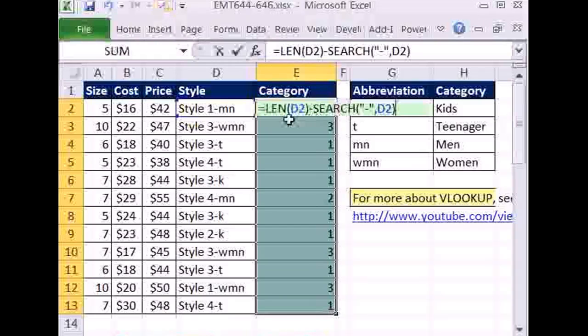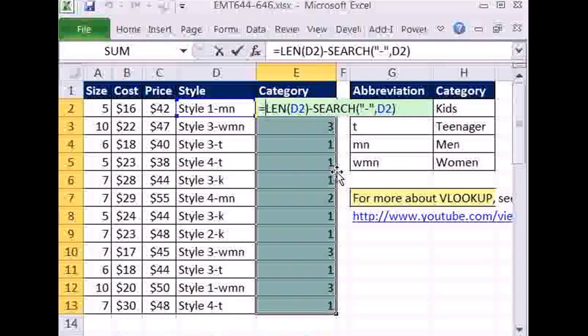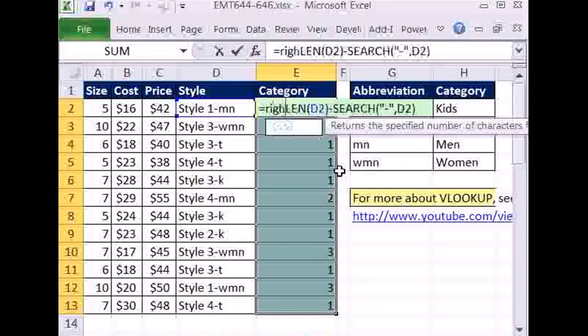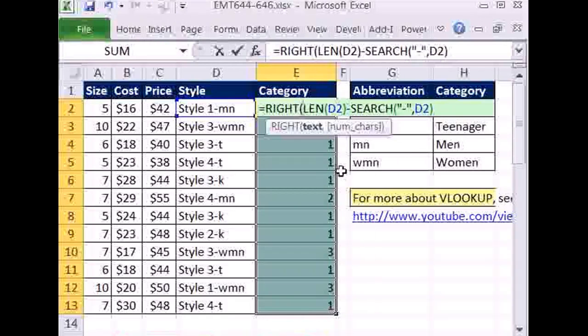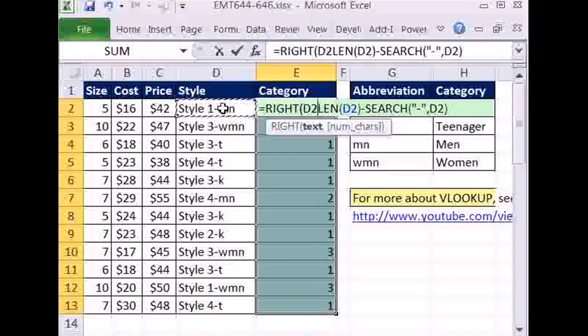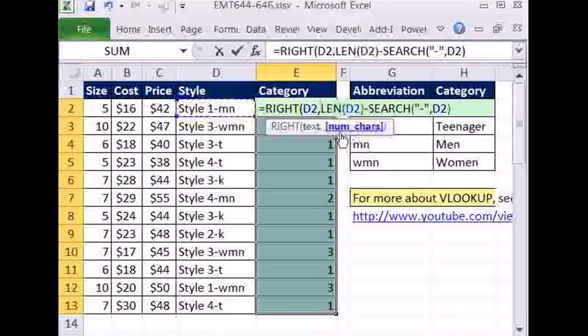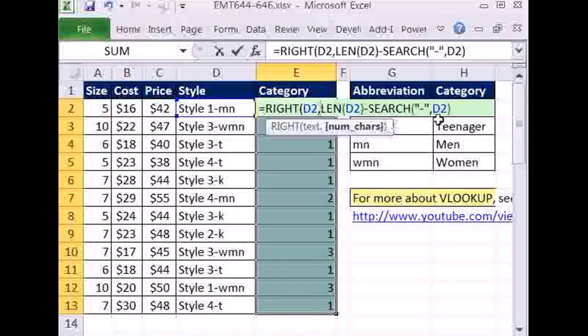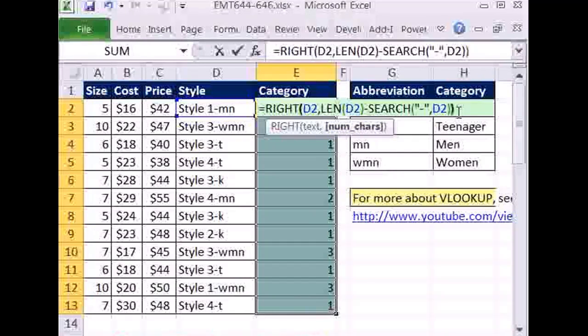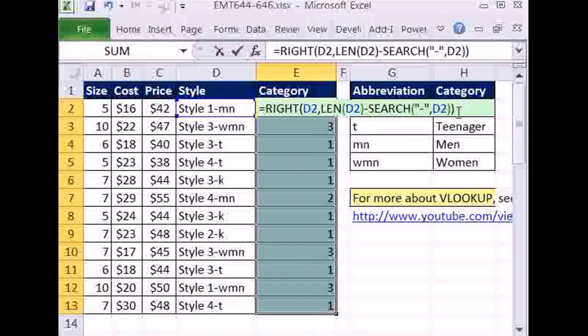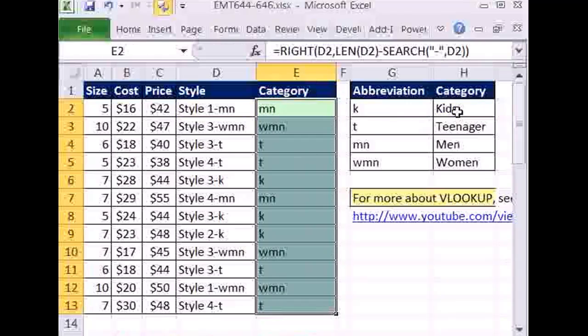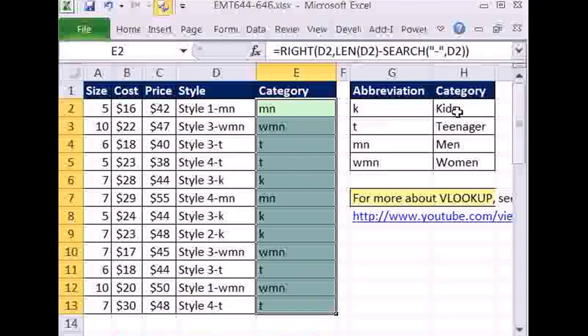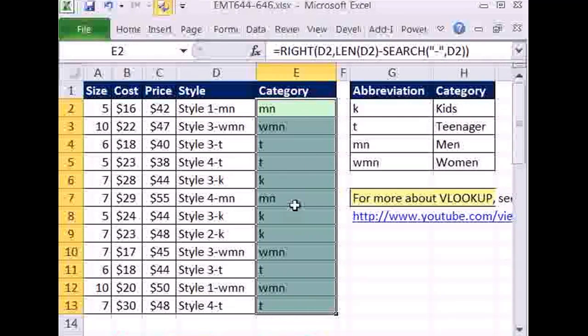Now what do we need to do here? F2, and then we're going to use that number inside the RIGHT function. It'll actually be the second argument. So text is that, comma, and then there's the number of characters. Now close parentheses and then Control Enter. There we go. Now that's got exactly what we want.